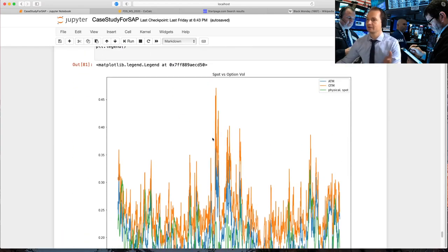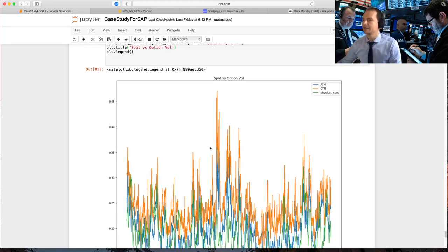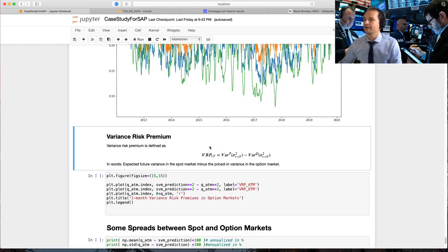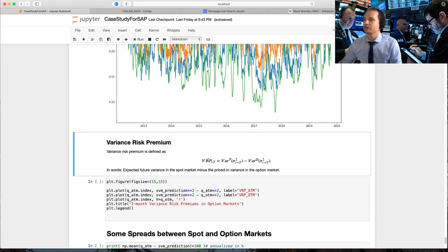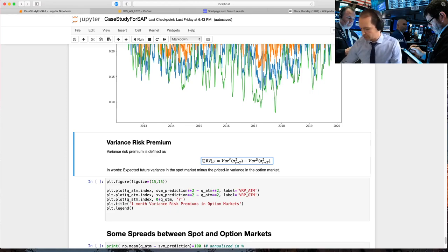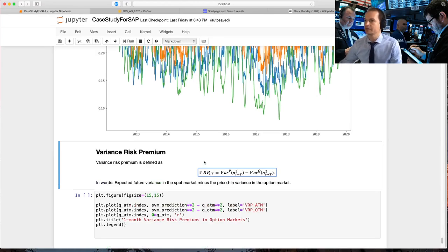Okay. For the moment, we just take it as data evidence. And what I now do is I compute what's called the variance risk premium.